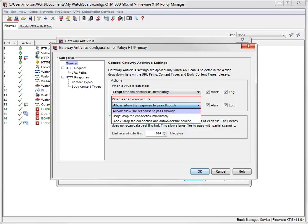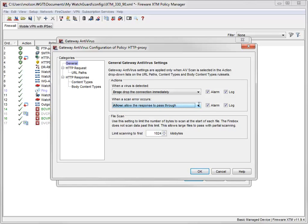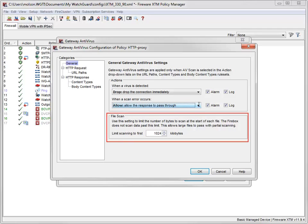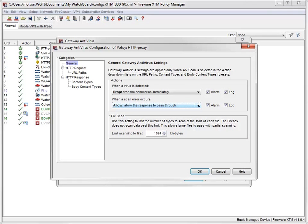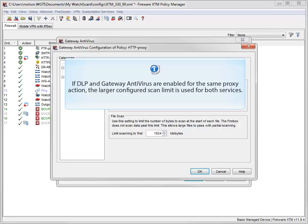Use this drop-down list to select the action Gateway AV will take when it can't scan an object or an attachment, such as a password-protected zip file. When Gateway AV is enabled, it scans each file up to a specified kilobyte count. This size limit allows the proxy to partially scan very large files without impacting performance. I'll go more into Gateway AV scan limits later on. If you choose not to use the default, you can change the file scan limit here. Note that if you enable DLP and Gateway Antivirus for the same proxy action, the larger configured scan limit is used for both services.